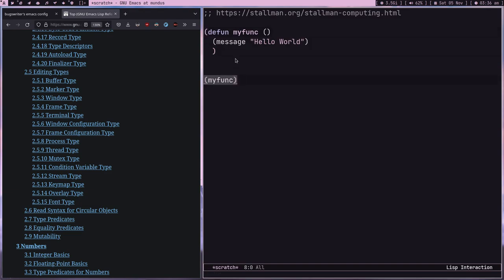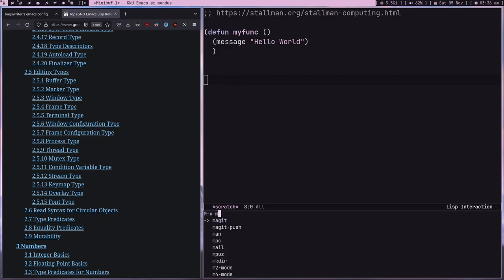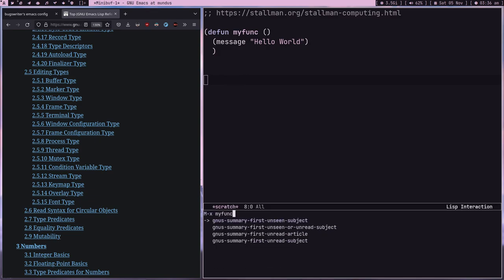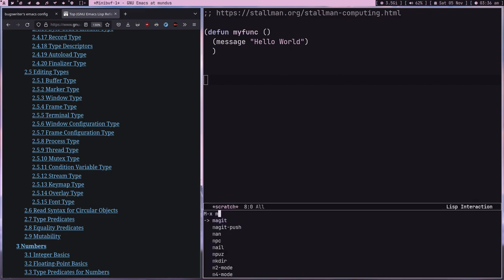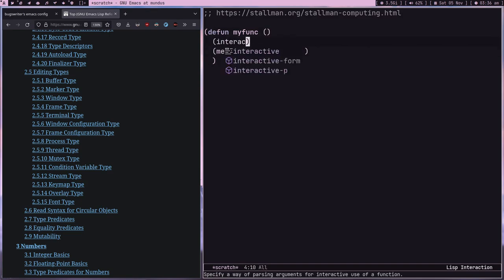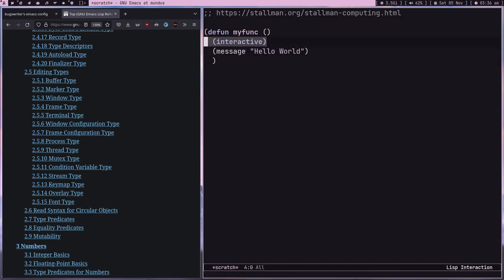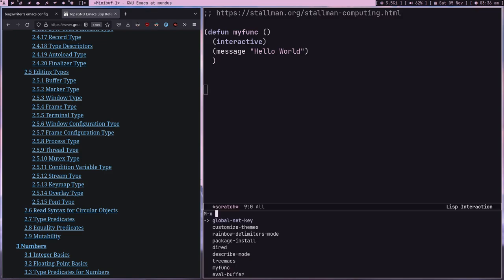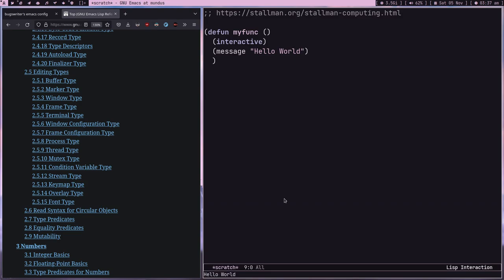If I try to run `my-fung` interactively it says there's no such command. To make a function callable interactively via M-x, you just add `(interactive)` inside it. Don't forget to re-evaluate it after changes — go to the end of the bracket, C-x C-e — and now if I type M-x my-fung, we can see it appearing in the completion list.